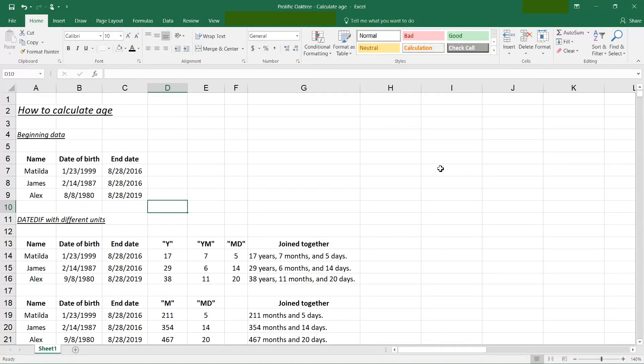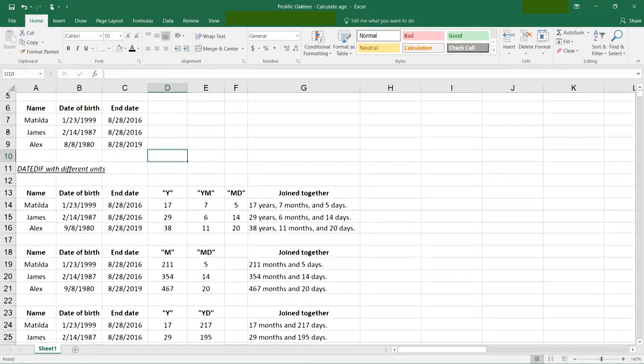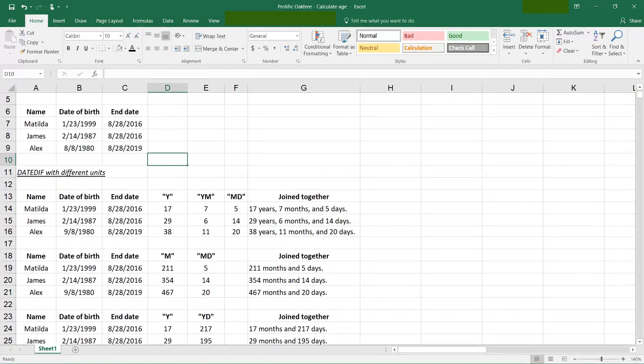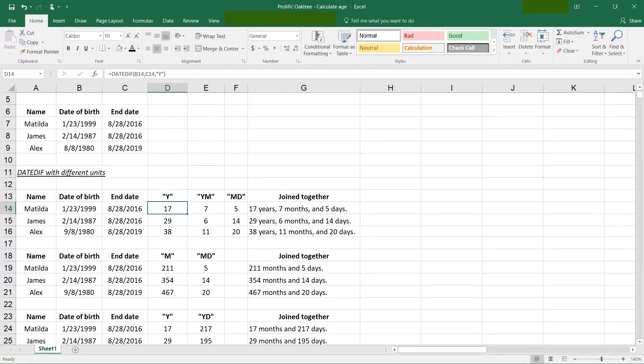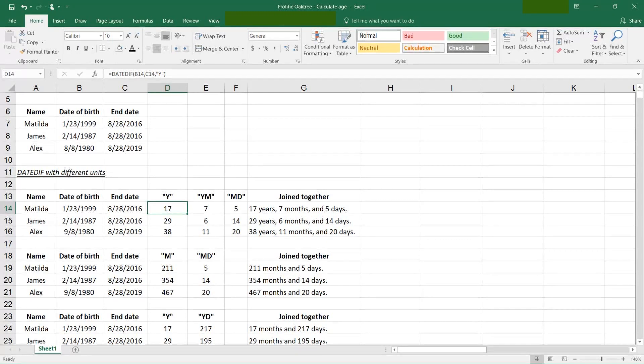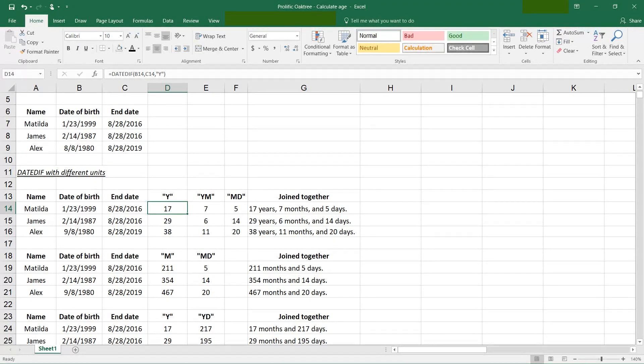We'll go down into the first example and this is going to show you one, how it works, but also what the different parameters are for the units. It's a little bit confusing. This column is the easiest, it's just counting the number of years.